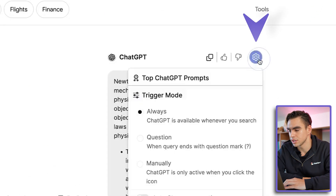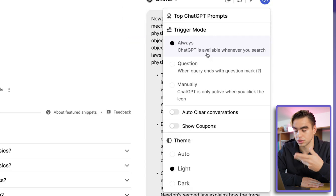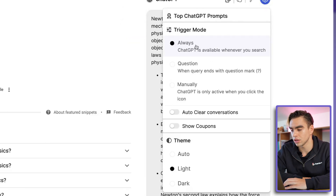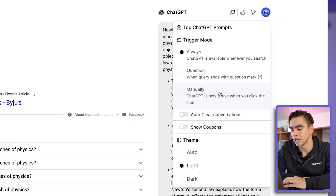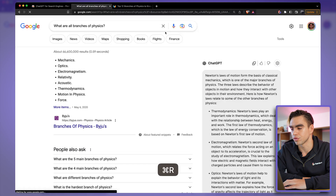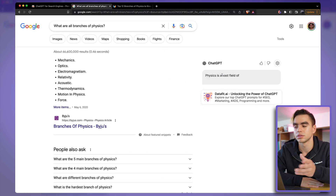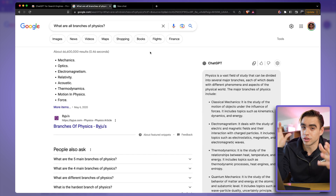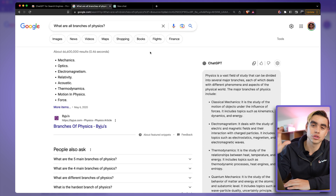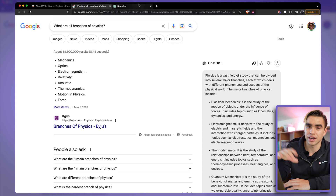Let's click on the settings icon to see how we can configure it. Here we get to pick the trigger mode — for example, when should ChatGPT start generating results. I have it set to always on, but you can also set it to trigger only when a question mark is at the end of a search query, or manually. This Chrome extension only needs to be installed and it automatically hooks up to your web version of ChatGPT, so you don't need to provide any API key.